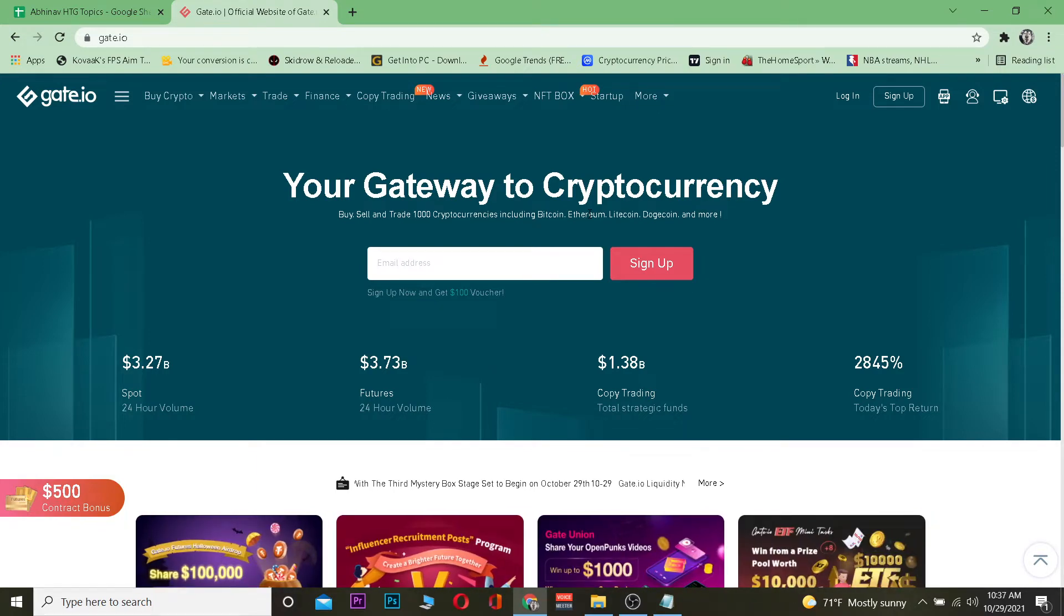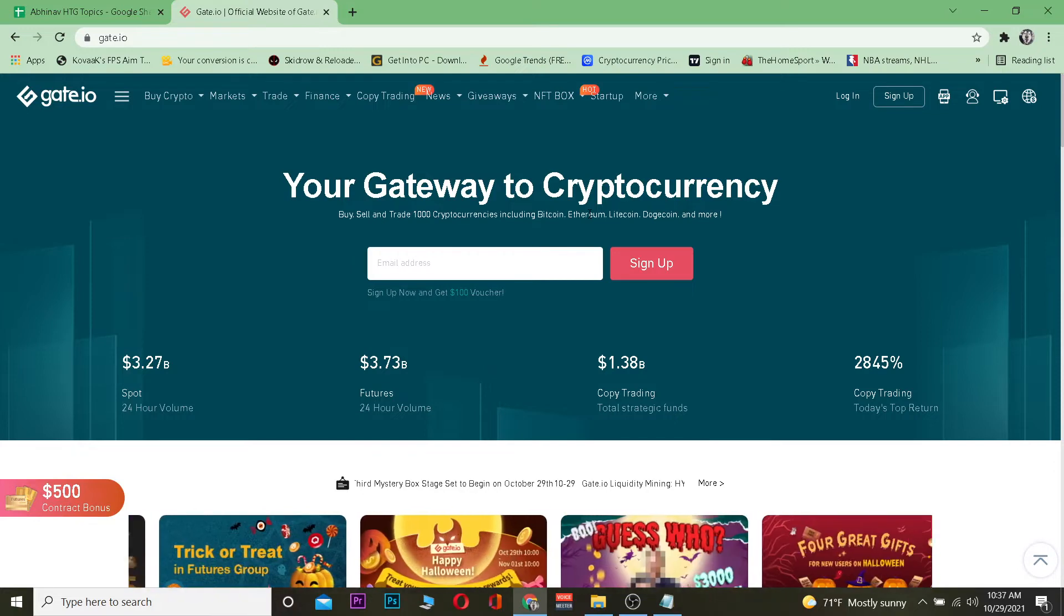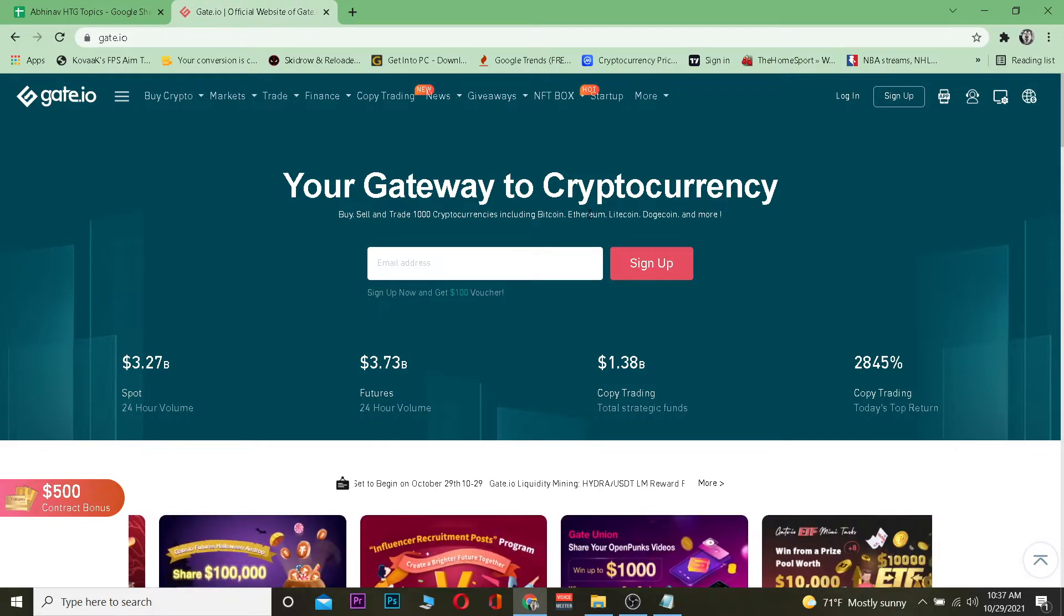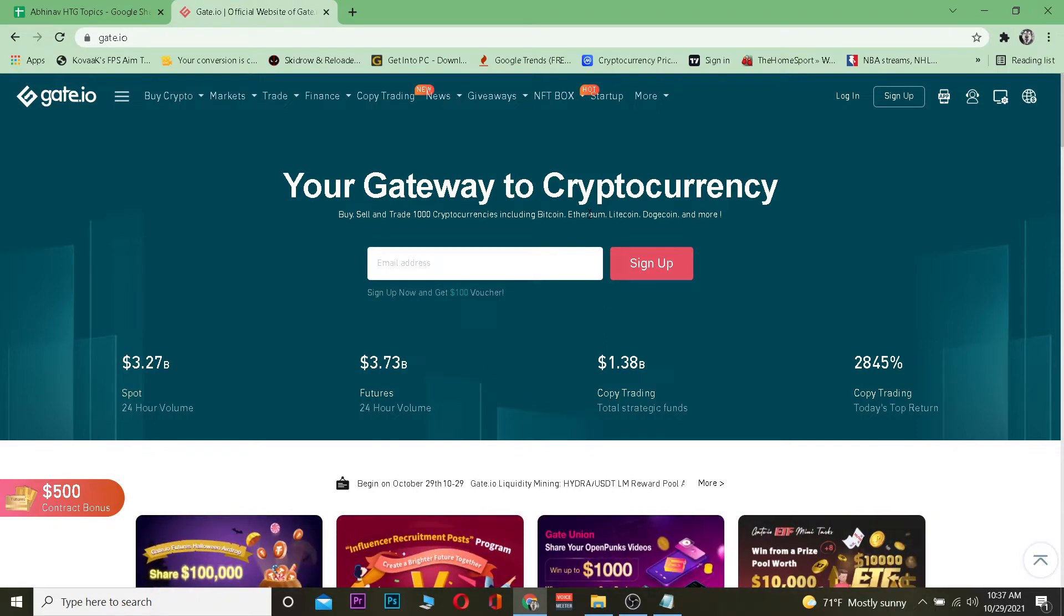Just sign up for Gate.io and let's get into the video on how you can buy Tether. But before that, if you don't know what Tether is - Tether is also known as USDT and it's a stablecoin.